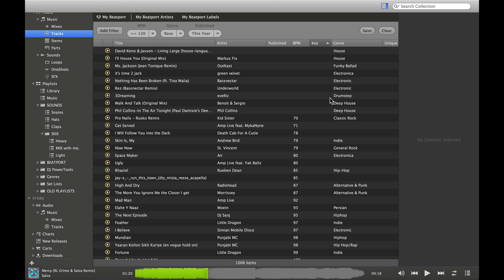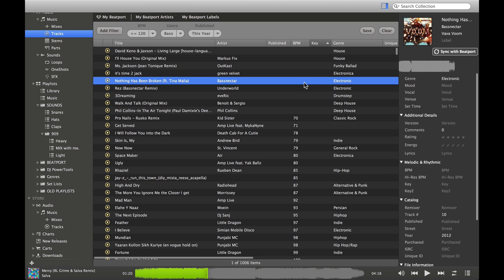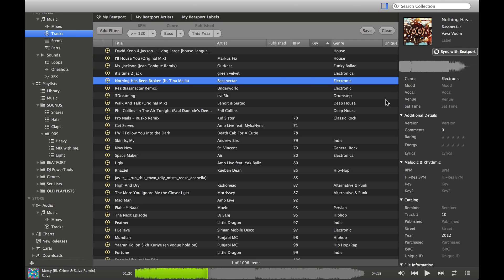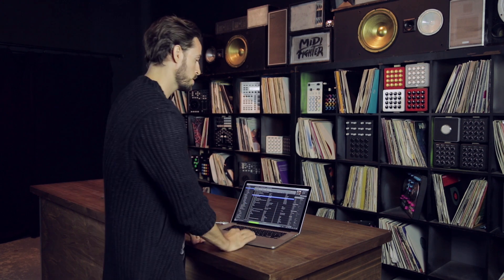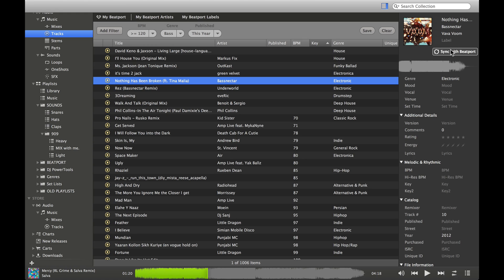Key might also work - we'll see a lot of stuff that has no key. Let's look for this song. We basically have no information on it - all we have is the name, the title, and maybe the genre. We don't know what BPM it was or when it was published. We can go ahead and sync with Beatport, and Beatport's going to search for that song in their catalog.